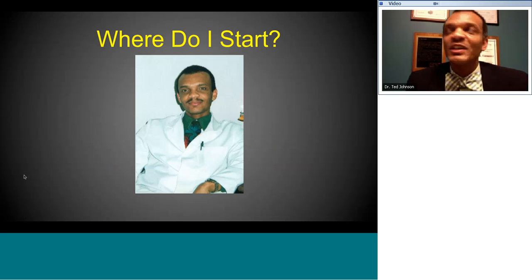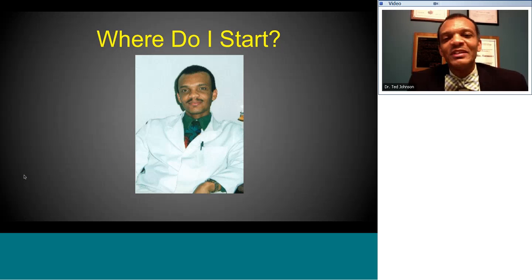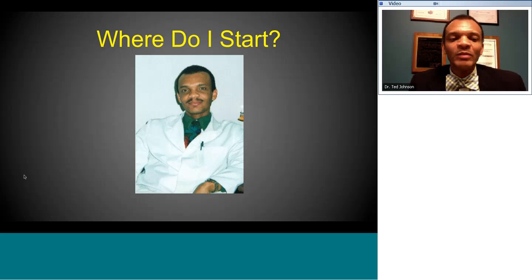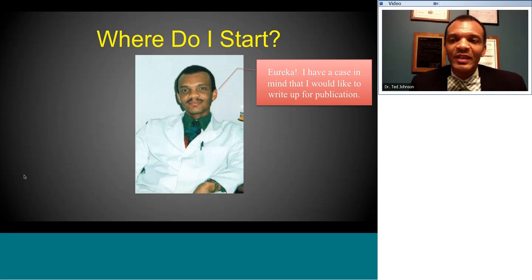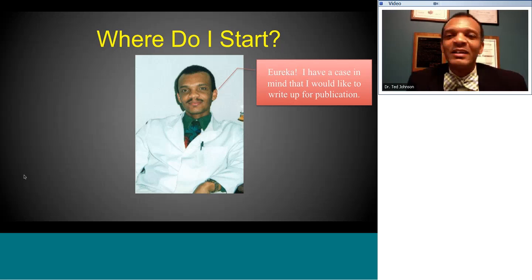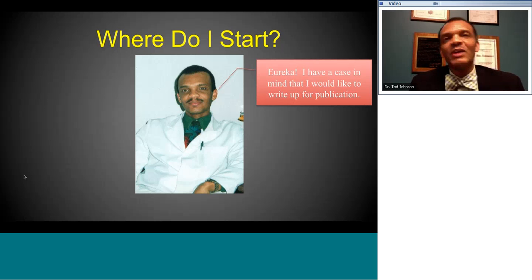The first question you have to ask yourself when thinking about writing a case report is: where do I start? My first case report was produced in 1994 at the Chicago General Health Service. I was starting from scratch, had never written one before. An interesting case came to the clinic and I had a light-bulb moment — I said, that's a nice case that should be published. First of all, you have to have an idea — a good case.